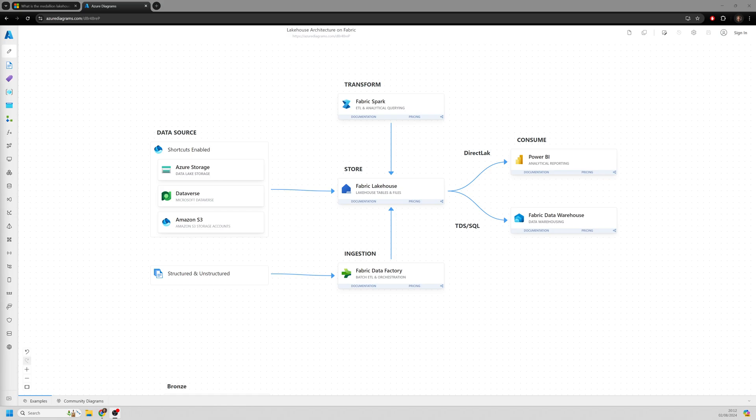And one of the things you'll find with Fabric is this term Medallion Architecture. And if you're not familiar with data formats, architecture, data principles, and so on, that might be a term that is brand new to some of you out there. But actually what you might find is it's something that you're probably familiar with if you've ever done any development.